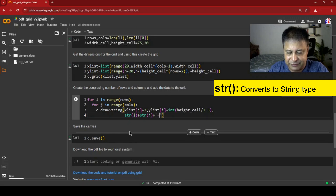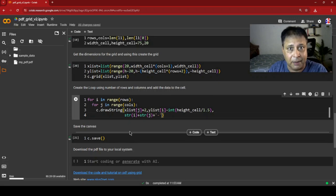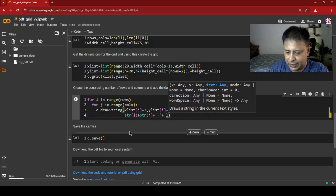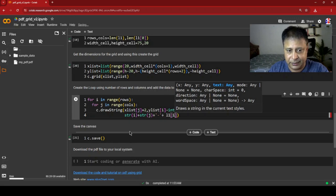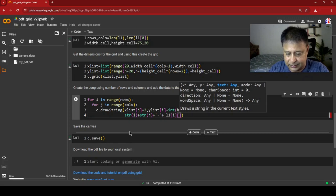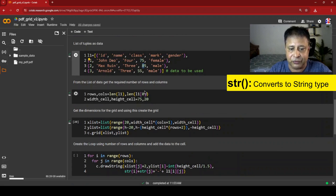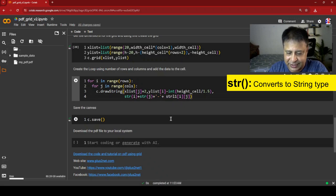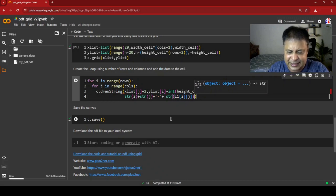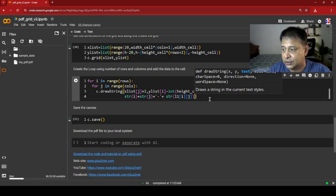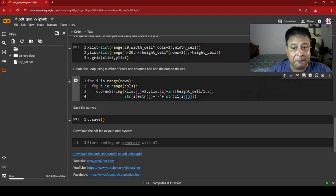The actual data comes from l1[i][j]. Since some values are integers (like 75 or 85), we wrap them in str() to avoid a type error when concatenating with the string. This way whether the value is already a string or an integer it gets converted safely before being added.